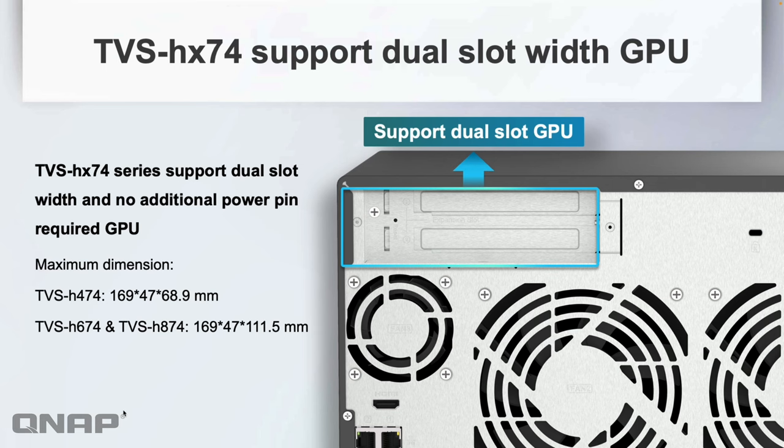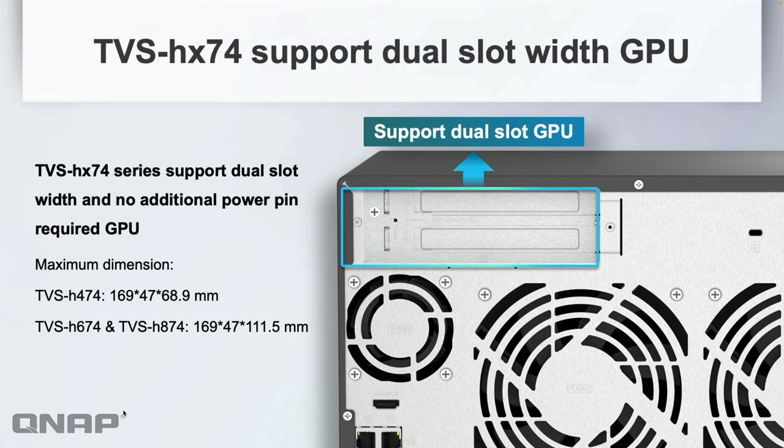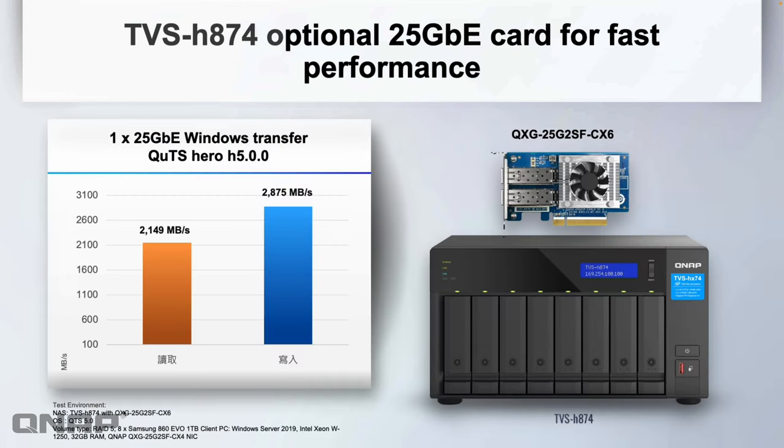With the two PCIe ports, especially with one being a much faster port, you're able to use much fancier graphics cards. If you want to put in a nice Nvidia graphics card, we do support the dual width cards, so long as it doesn't need an extra power pin. We have a list on our website on the compatibility list of all the different GPUs on offer.